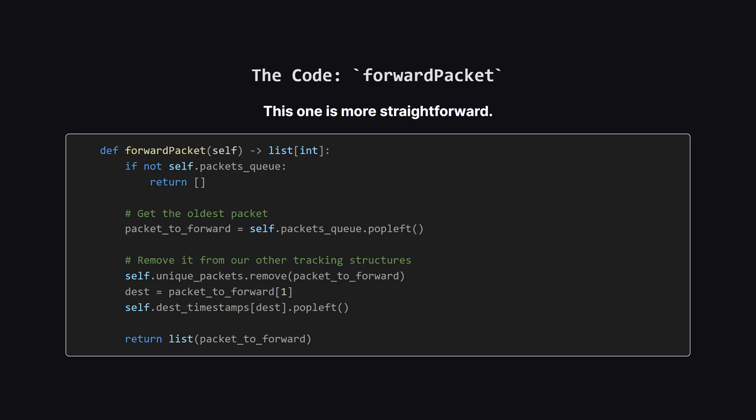The forward packet method is much simpler. First, a quick check. If our queue is empty, we just return an empty list. Otherwise, we do the same three-step removal process we saw before. We pop the oldest packet from the front of the queue. Then we remove it from the uniqueness set and from the destination dictionary to keep everything in sync. Finally, we return the packet's information.